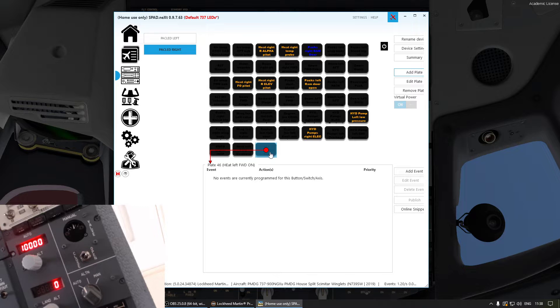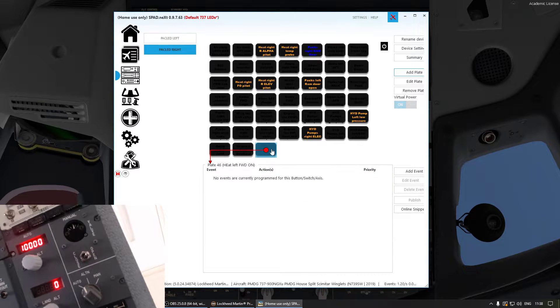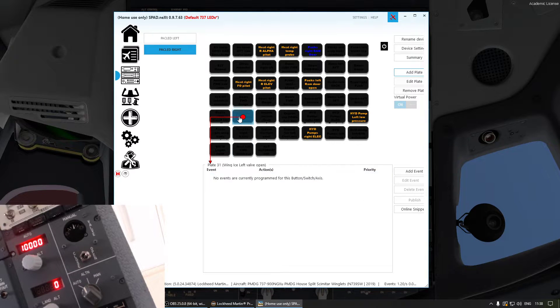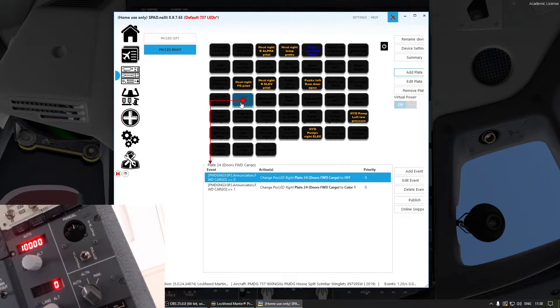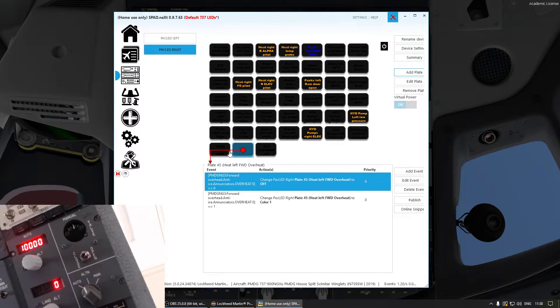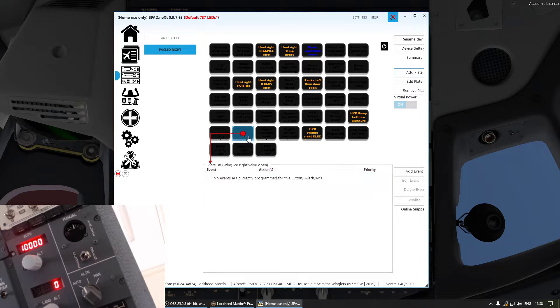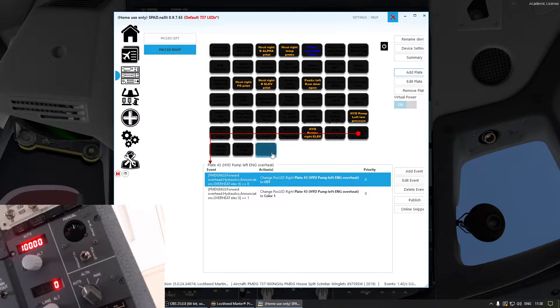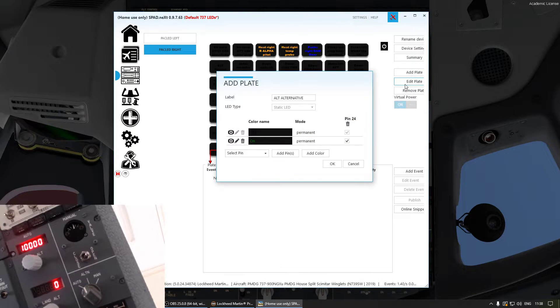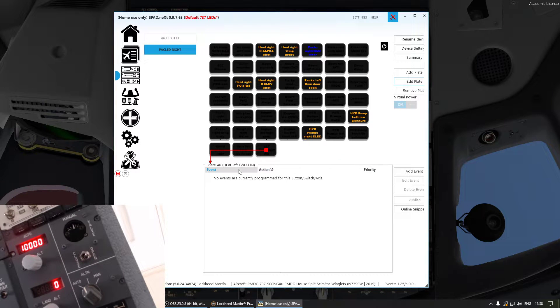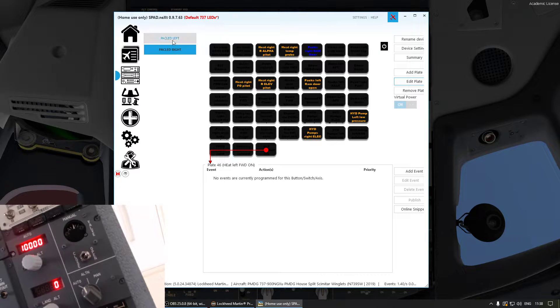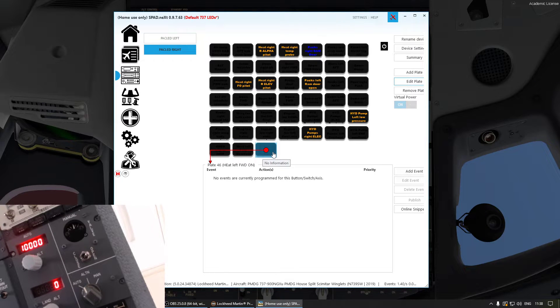That's it. I haven't configured that one yet. That's good to know. Now we have to, where is it? Well now we have to find it. Is that the one? Oh yeah that's the one. It does say plate 46 heat left forward on because it's the same on the PAC LED left on my other card. Don't get confused. It's the same thing.